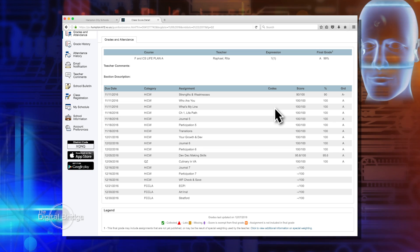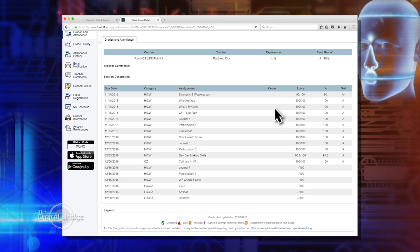So if your child doesn't turn in an assignment, you'd be able to see a missing homework assignment or test grade right here. And you can ask your child, hey, you're missing an assignment — what happened?